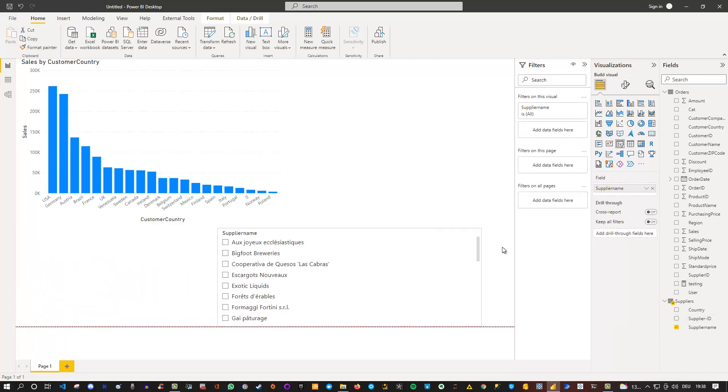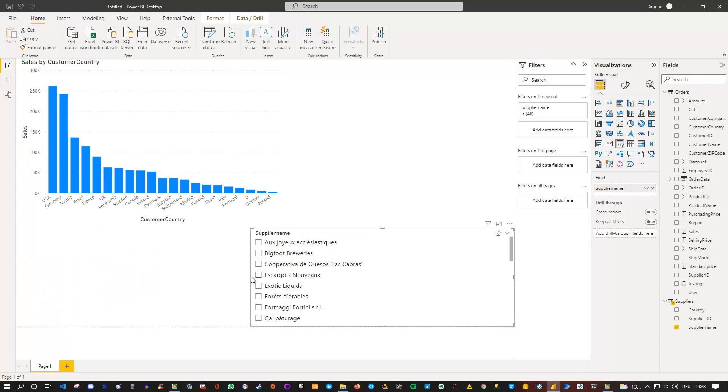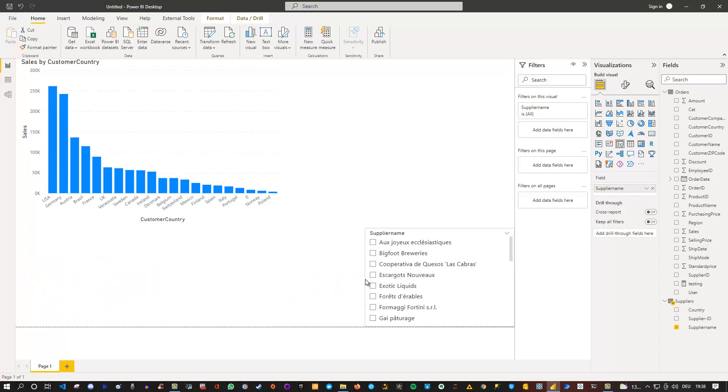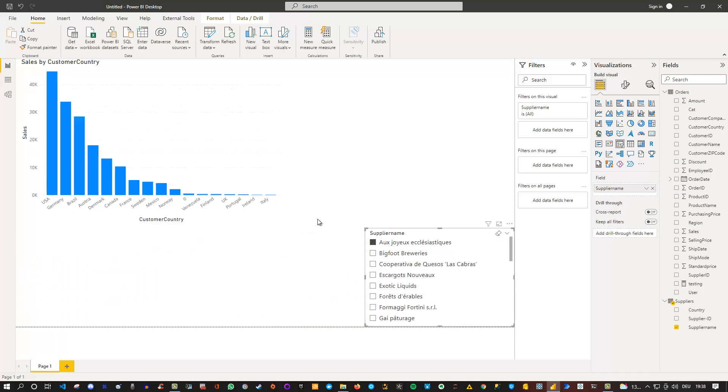If I drag this to the side and select one of my suppliers, let's say the first one, I can see that my data changes because of a relationship in the model. That is what we expect.